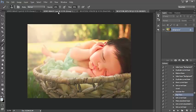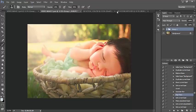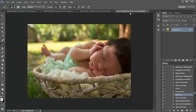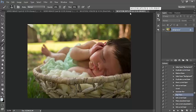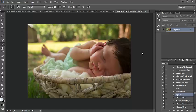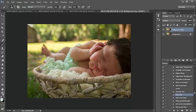All right, here we go. So again, this is going to be our end result. We're going to start off with the original image here. I'm going to start off with baby's skin, so I'm just going to select the background and duplicate it.